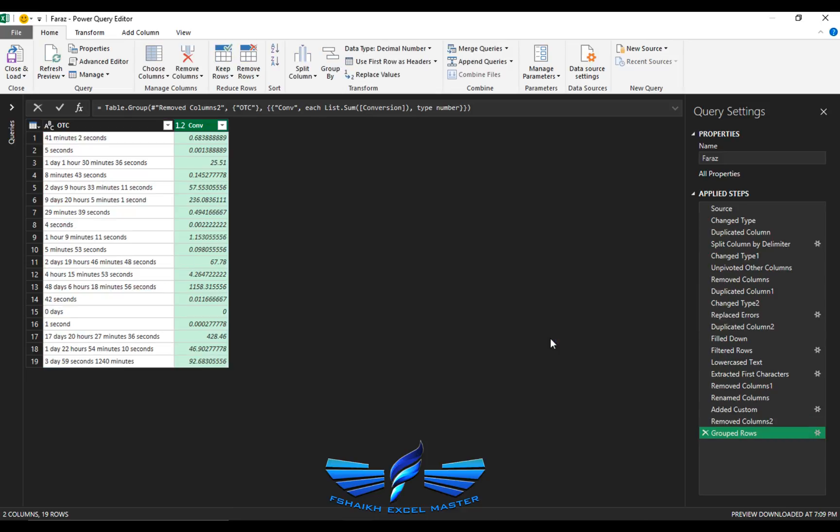Bingo, this is what I needed! Yes, yes, we got it! Power Query did it for us.